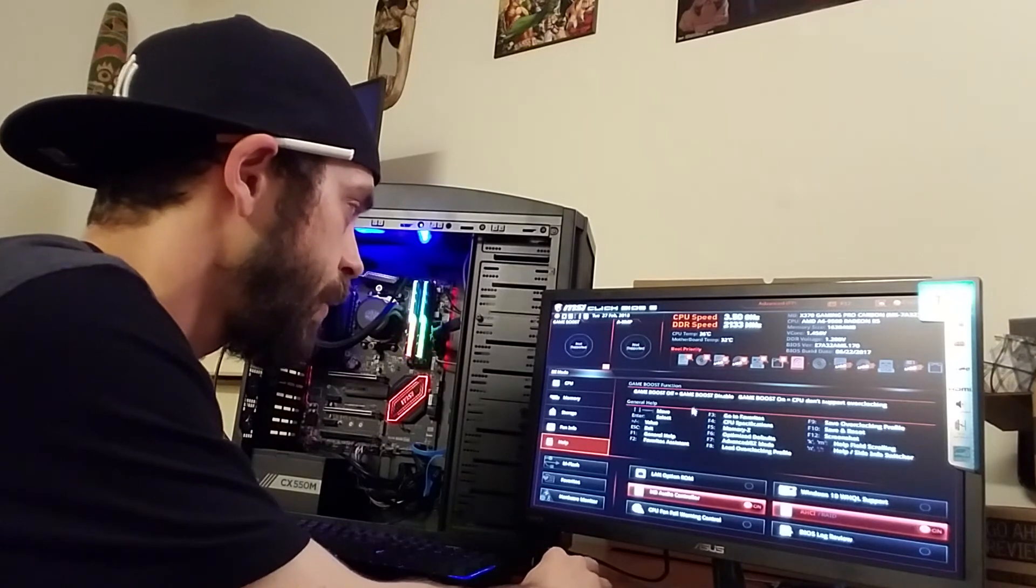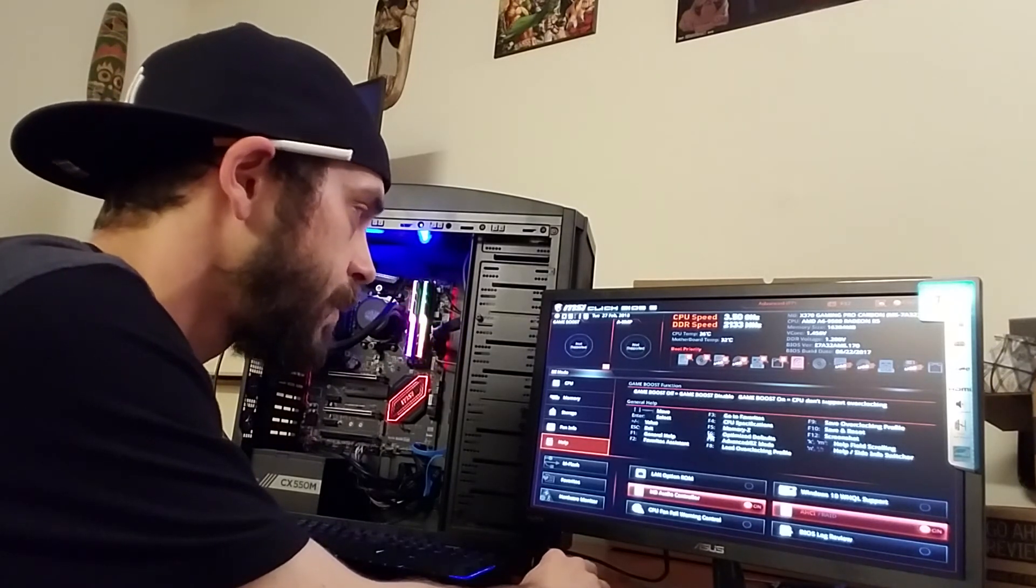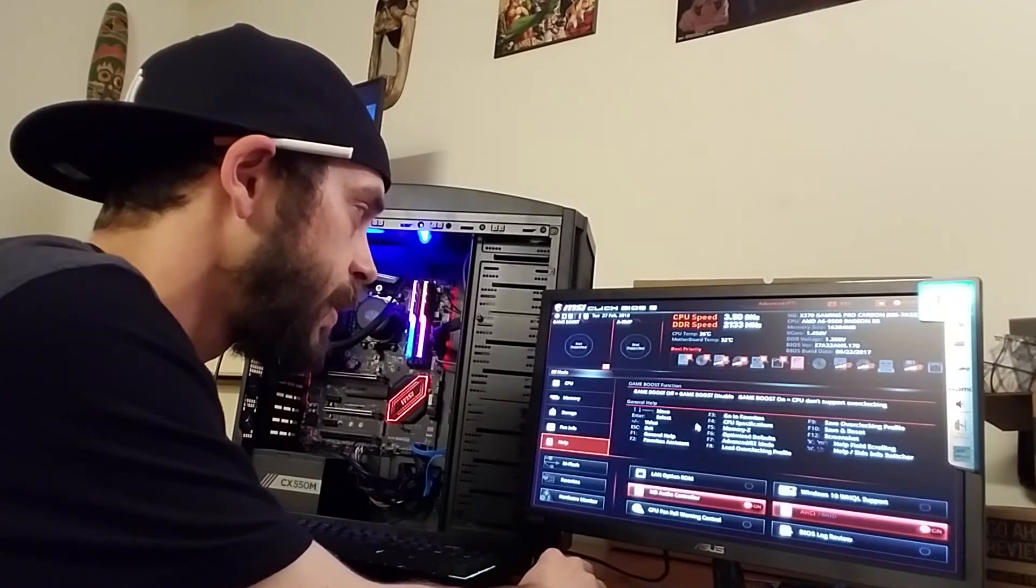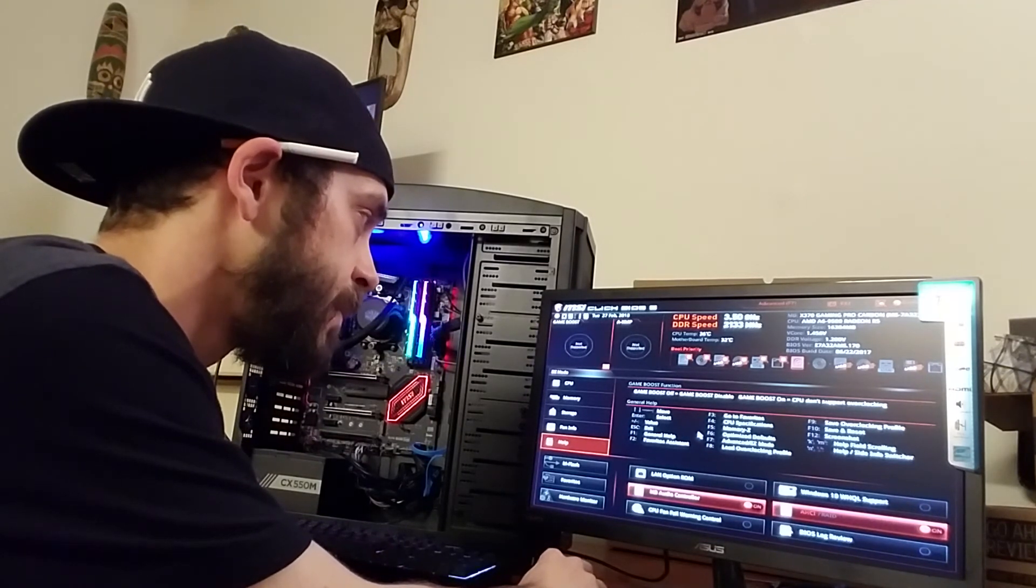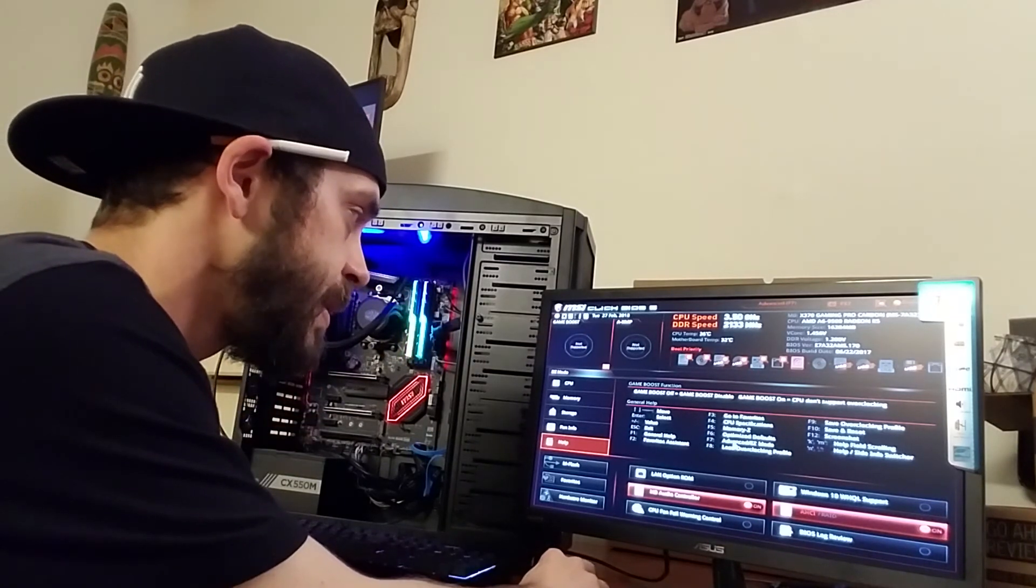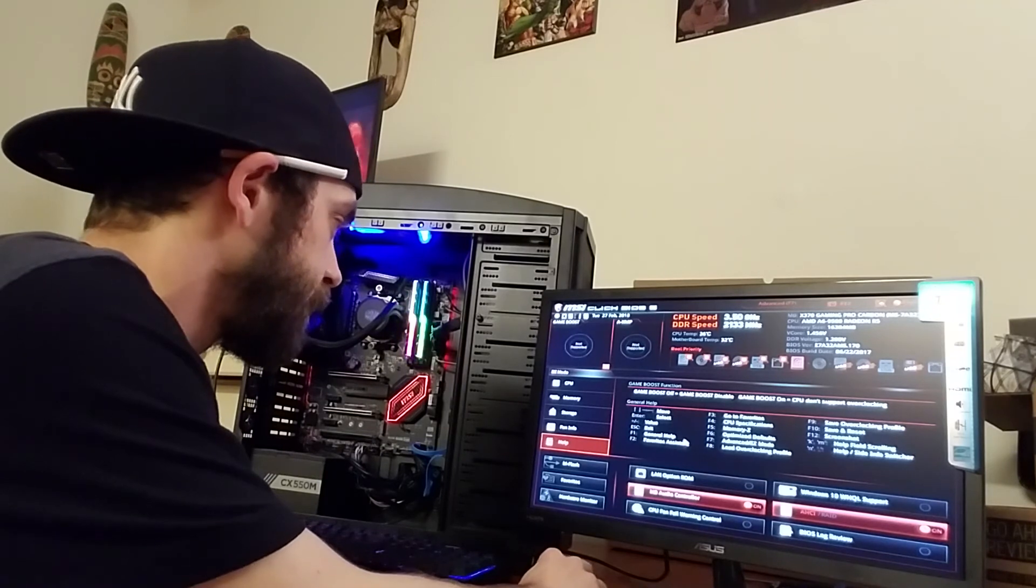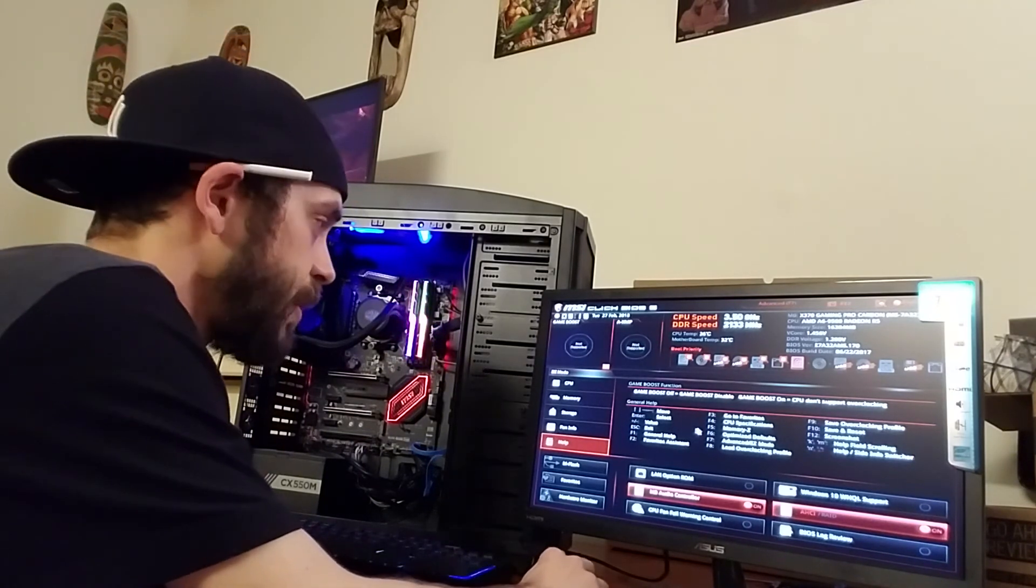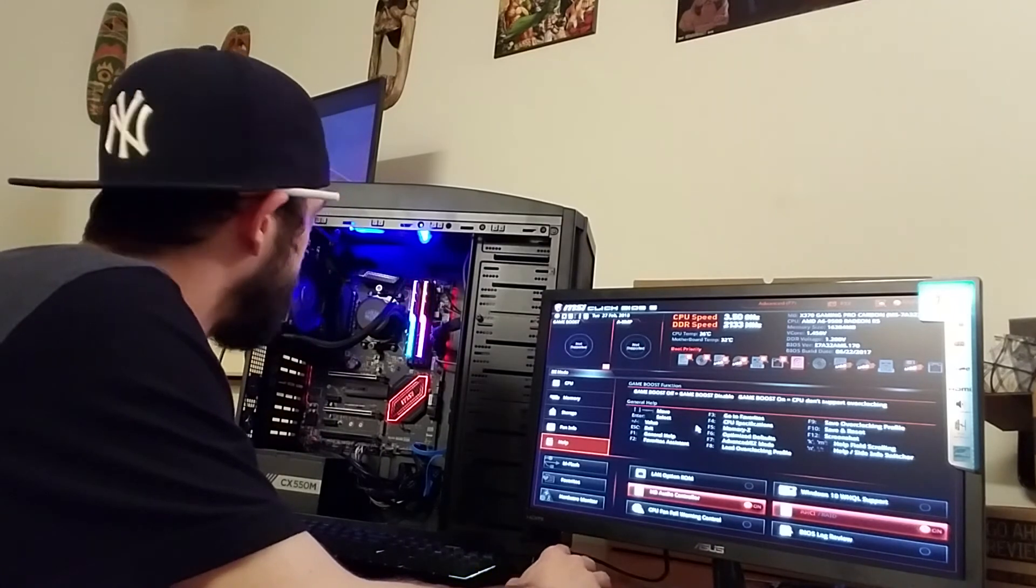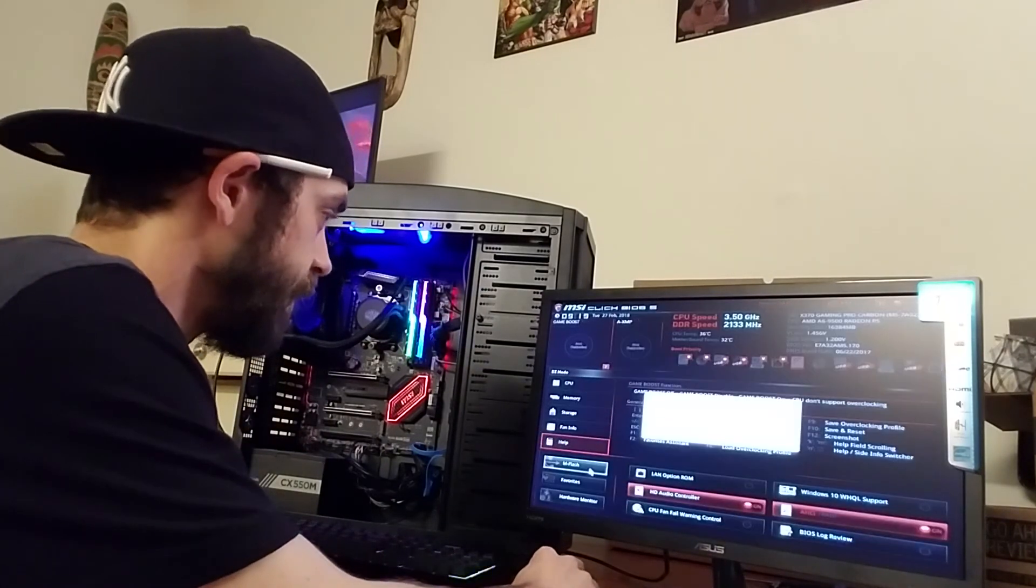Okay here we go. Overclocking profiles, favorites, CPU, special memory, optimized default, advanced, easy mode. Overclocking profiles - alright well that's pretty cool, we'll come back to this. You know what, fuck it, we're gonna go to M Flash.